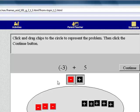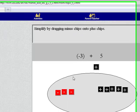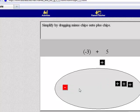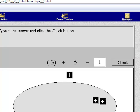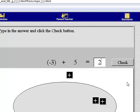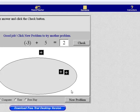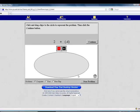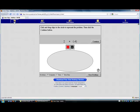So negative 3 plus 5 and you just click Continue. Then it'll say simplify by dragging the minus chips onto the plus chips. So you just move them over. Everything is really self-explanatory. They help you understand. And then the answer is 2. So the student will put 2 and they'll check and they'll tell you if you did it right or not. You can keep doing them until they get practiced.